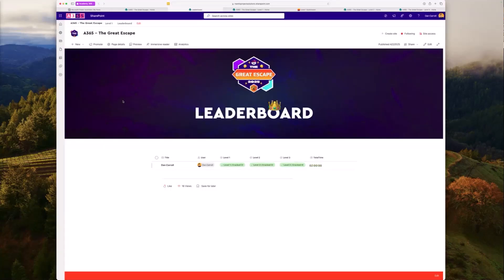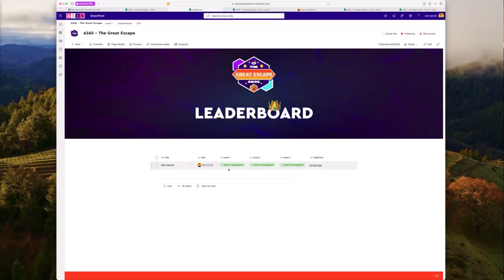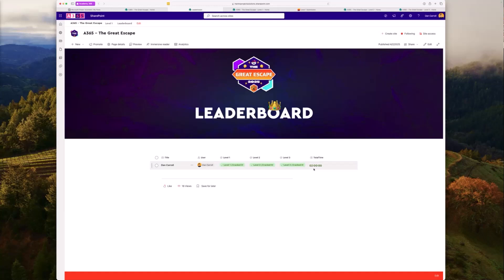To keep track of things, back on the home site there's a leaderboard page. One of the key things Power Automate does is that every time somebody submits a correct answer, we have a leaderboard list in the background. We can see their progress — level one complete, level two working on it, level three not started yet — and once they've submitted the correct answer for level three, we calculate the total time it took them to complete the game, which determines leaderboard ranking.